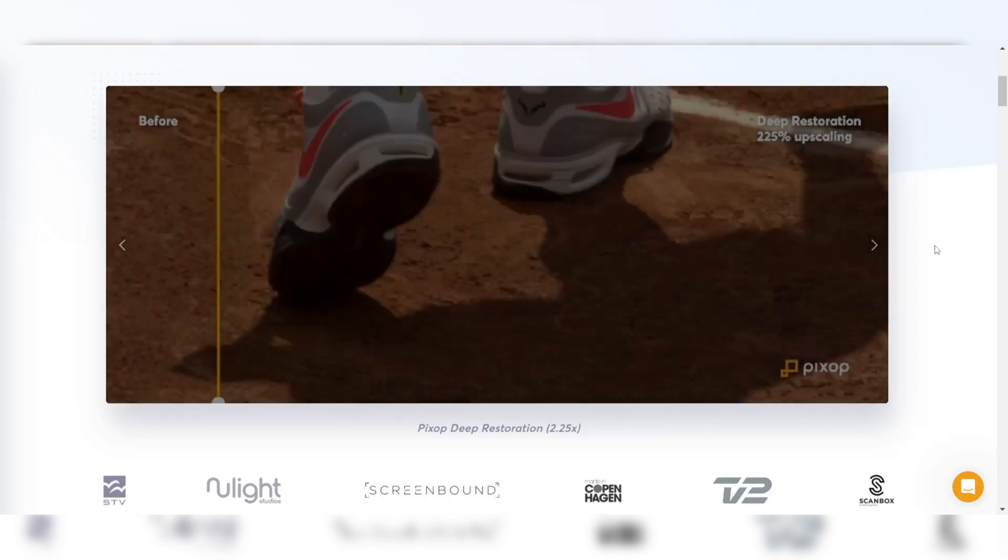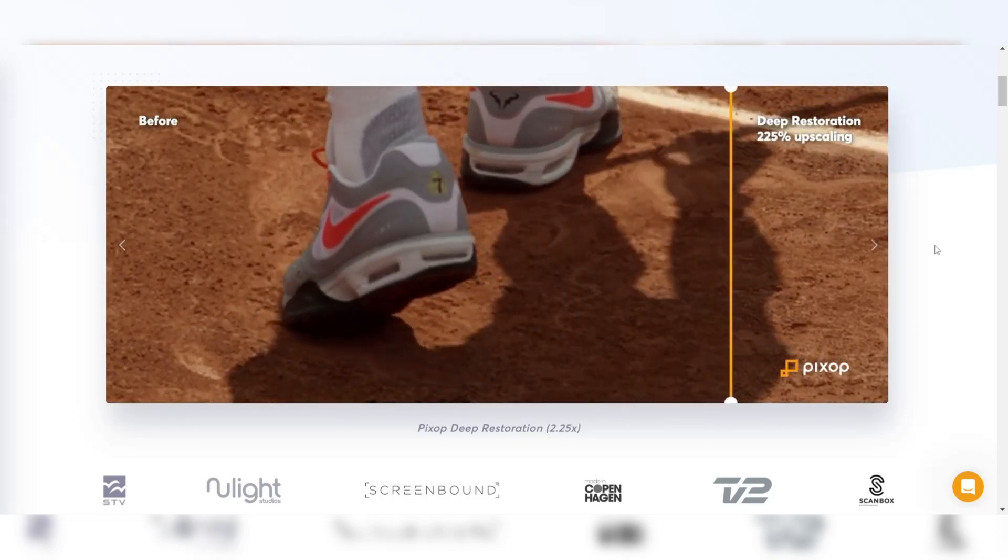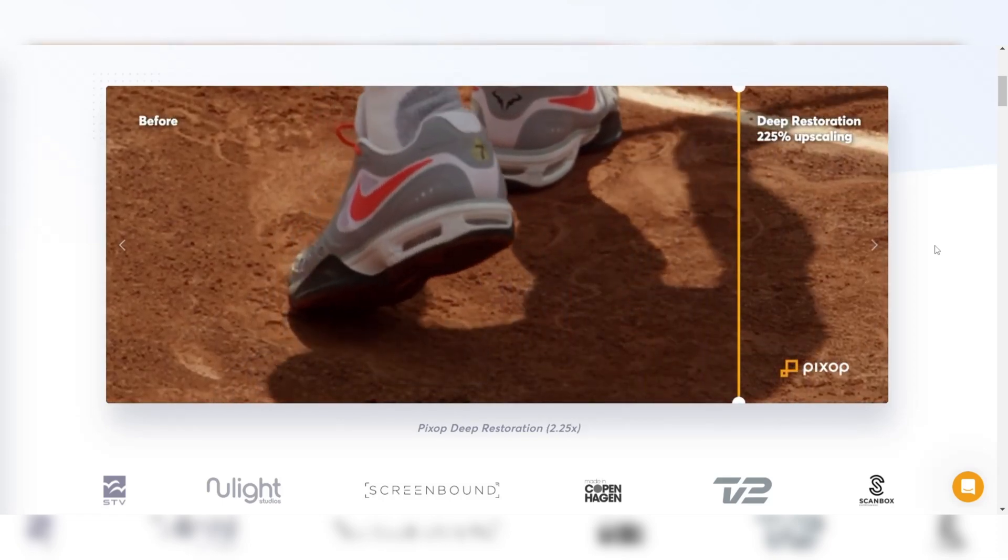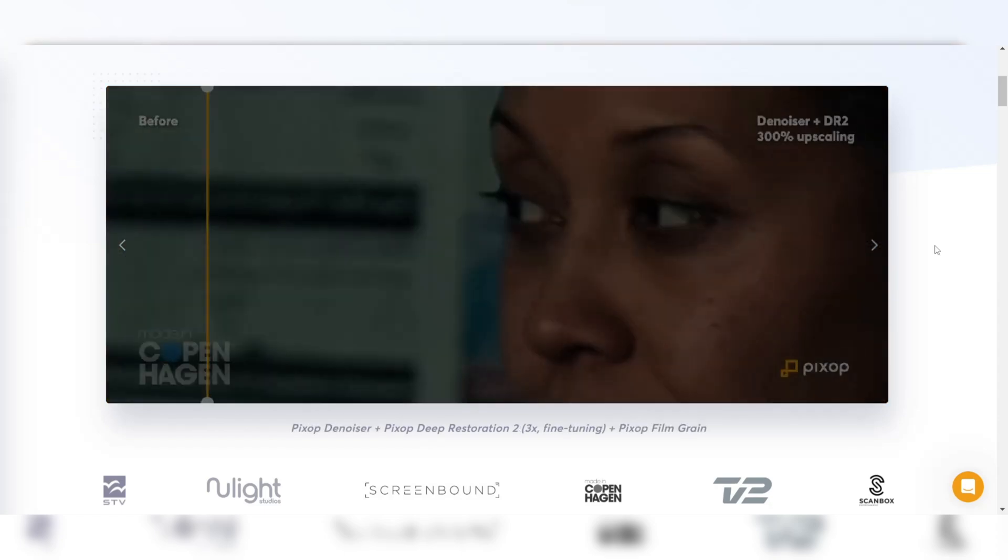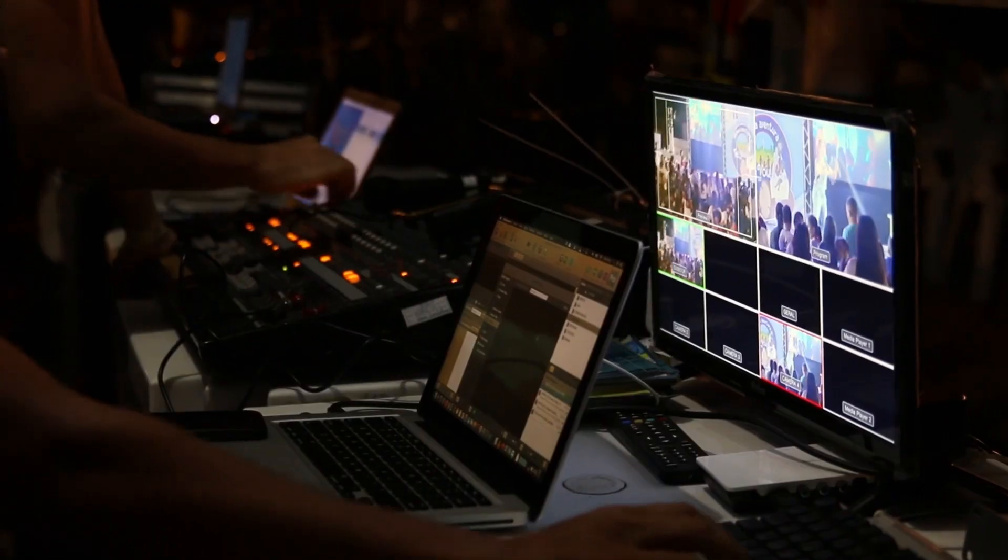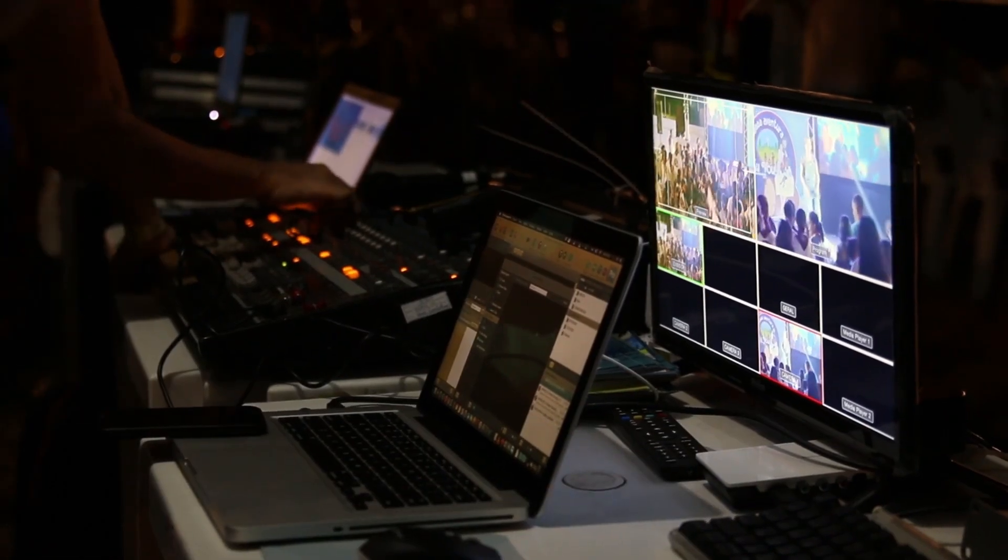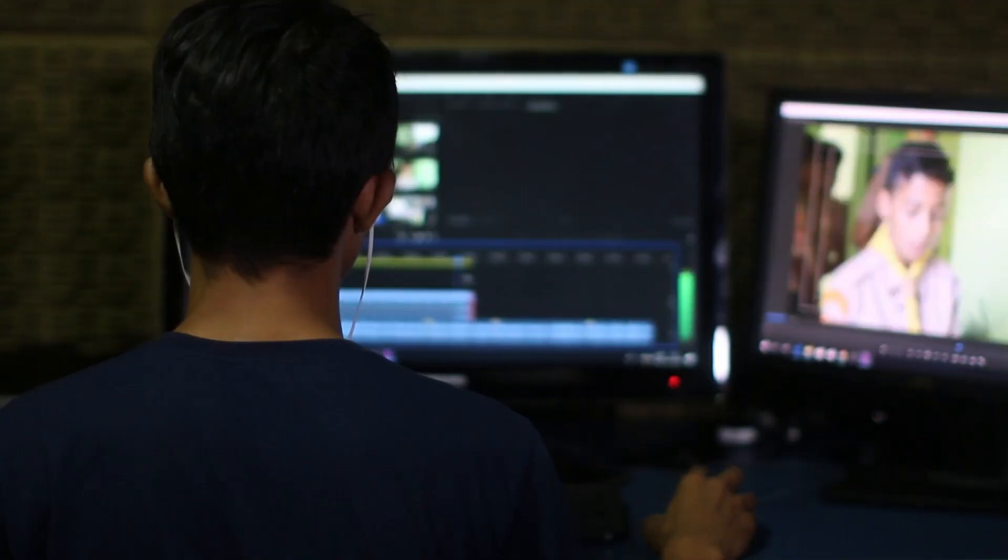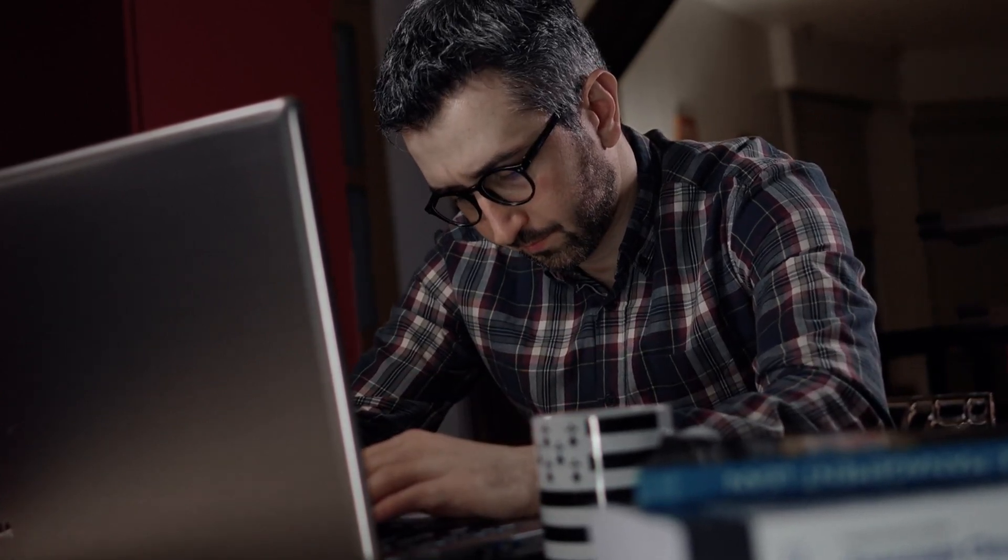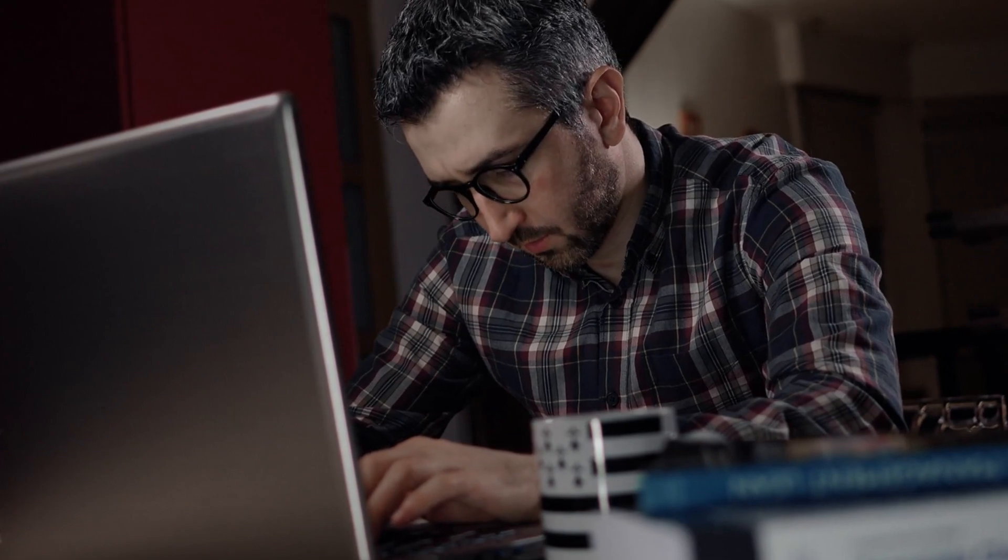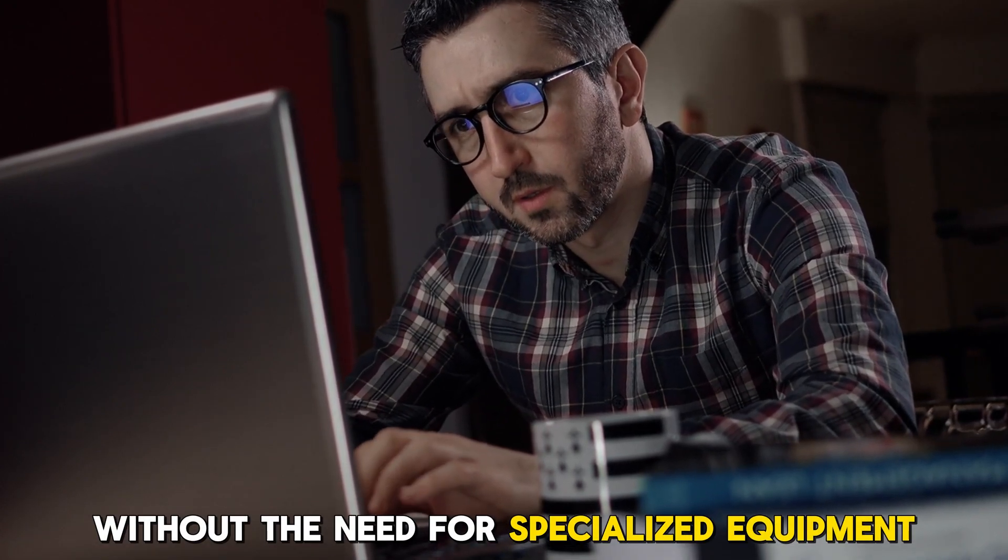Pixop is particularly effective at enhancing large batches of videos, thanks to its scalable cloud infrastructure, making it a top choice for broadcasters, media companies, and professional editors. It's also perfect for users who need a powerful, cloud-based solution for upscaling and enhancing large volumes of content without the need for specialized equipment.